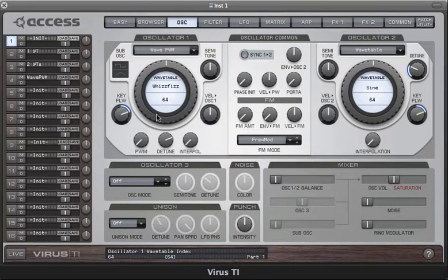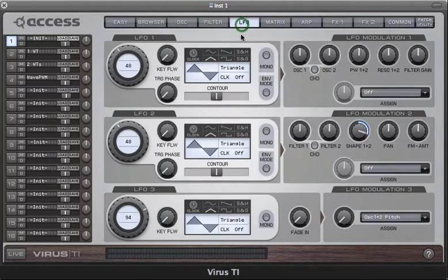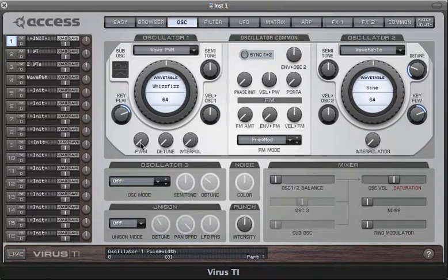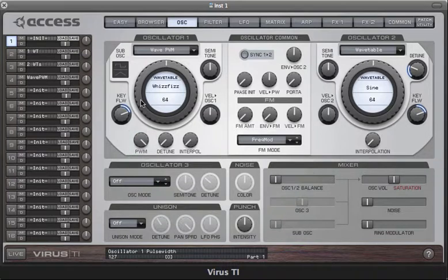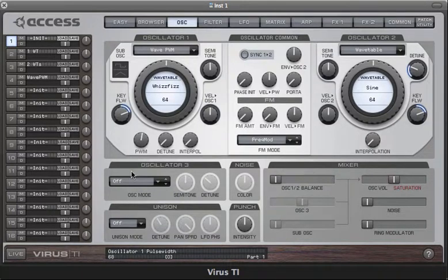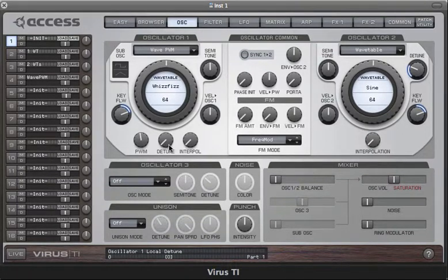You can also adjust the basic pulse width of the waveform, but first you need to turn detune to zero, otherwise this parameter will have no effect. With pulse width at zero, most waveforms will sound quite square and hollow. Then, just like the square wave in the classic oscillators, as you increase the pulse width it'll get thinner and eventually disappear altogether at maximum. You can also target that in the mod matrix with oscillator one or two pulse width.